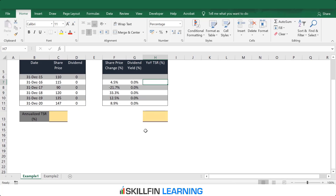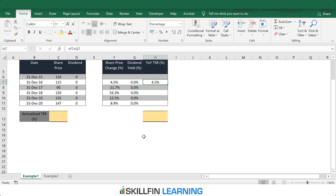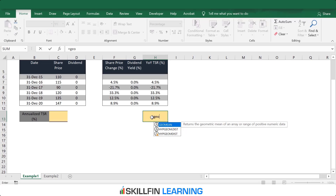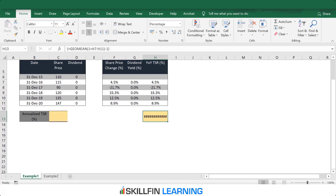Total shareholder return is share price change plus dividend yield. The total shareholder return is 4.5% in year 1. We press F2 and Ctrl+Enter to get the shareholder return for each period. To calculate the annualized TSR, we use the GEOMEAN function in Excel: =GEOMEAN(1 + select the range), close the bracket, minus 1, then press Ctrl+Shift+Enter. The total shareholder return for this company over 5 years is 6%.